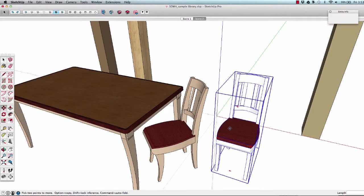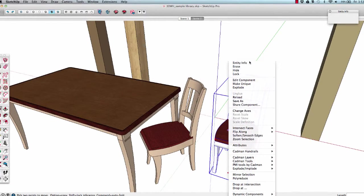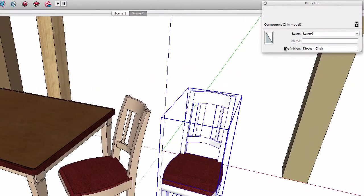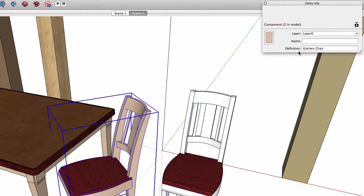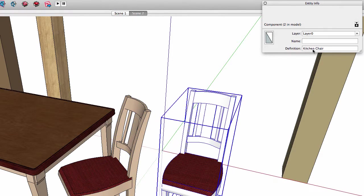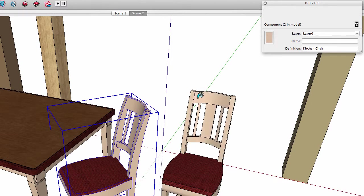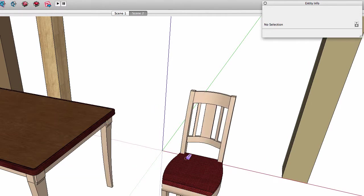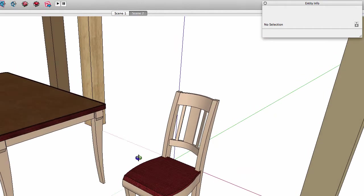In this case, the download acts as a reload operation, so the chair in my model gets updated to the one on the warehouse. The component is the same name because the warehouse has assigned the component a unique ID that's embedded into the component. SketchUp compares the component IDs and knows that this is the same component.